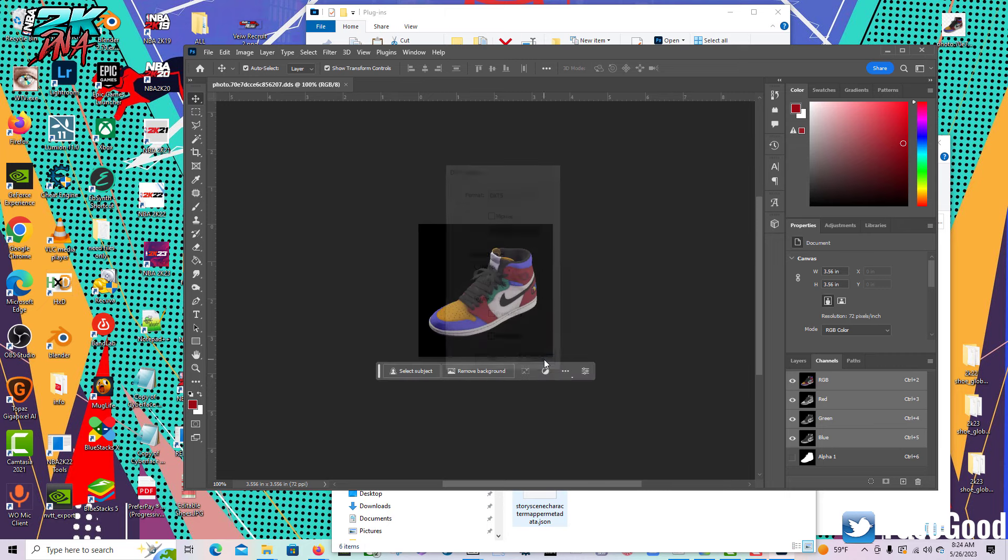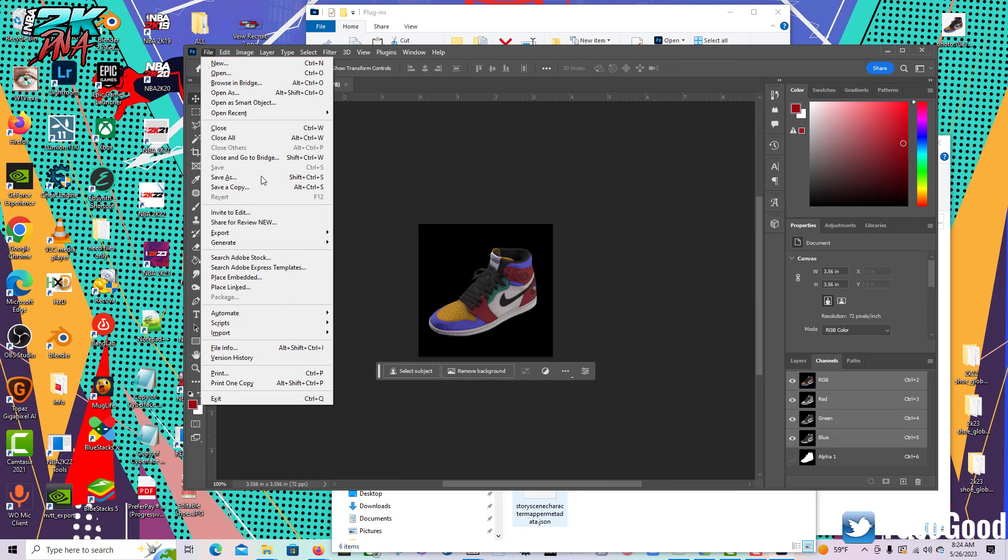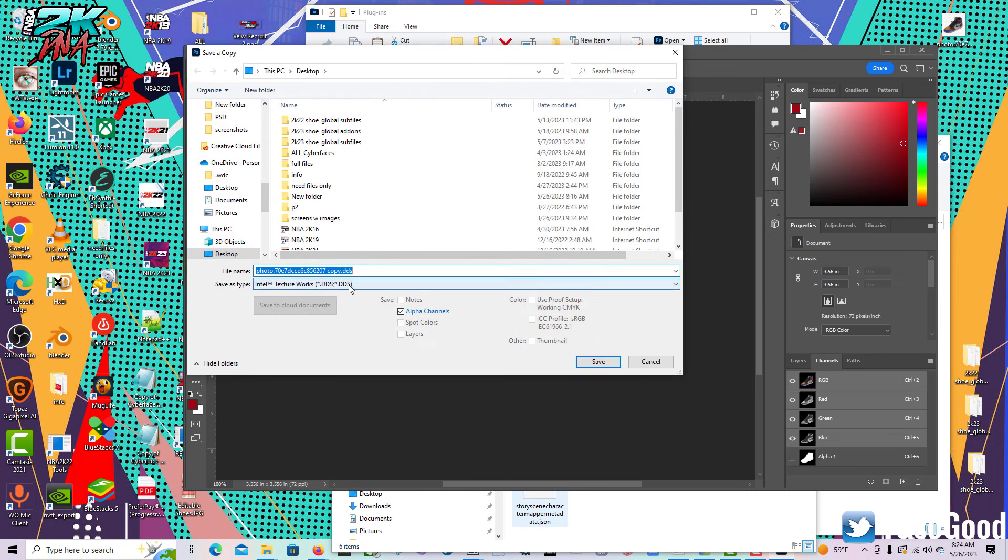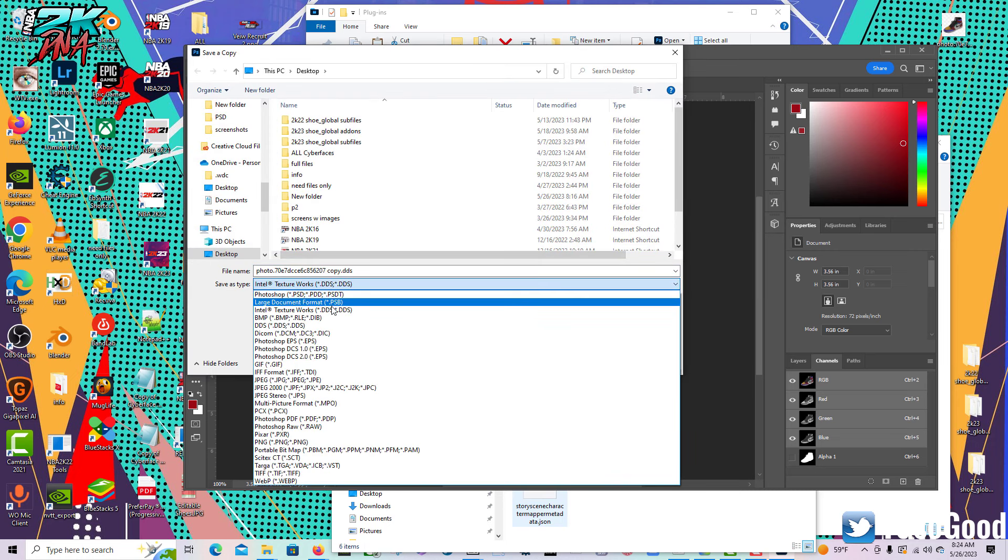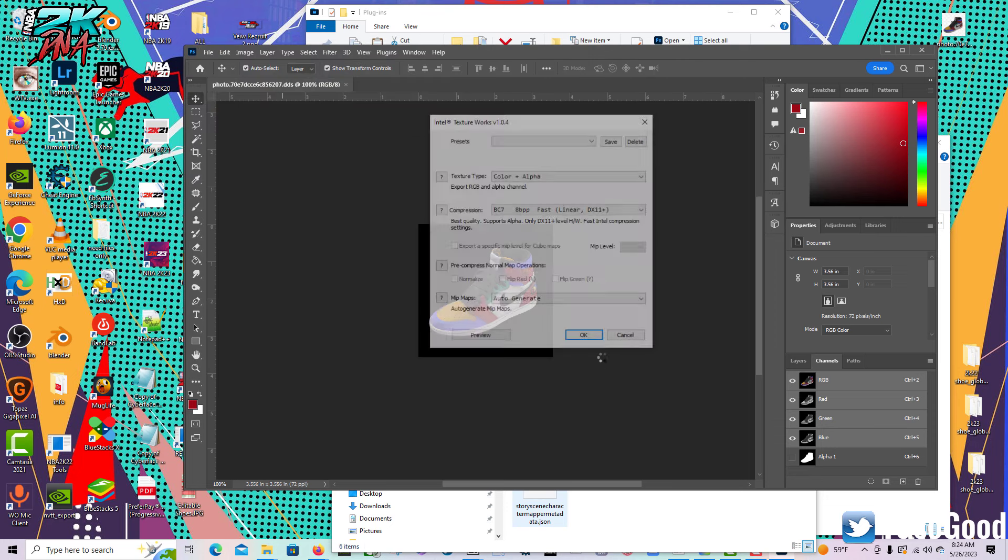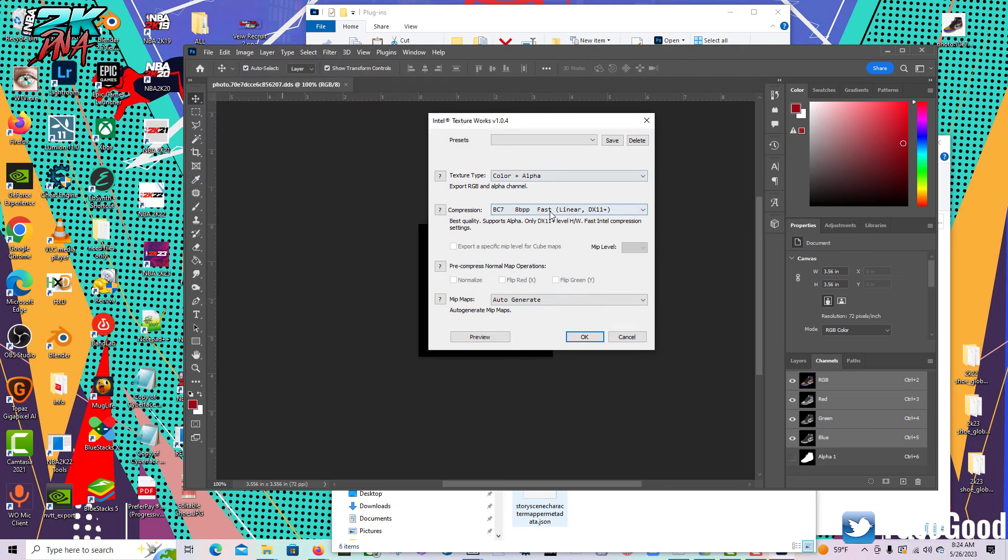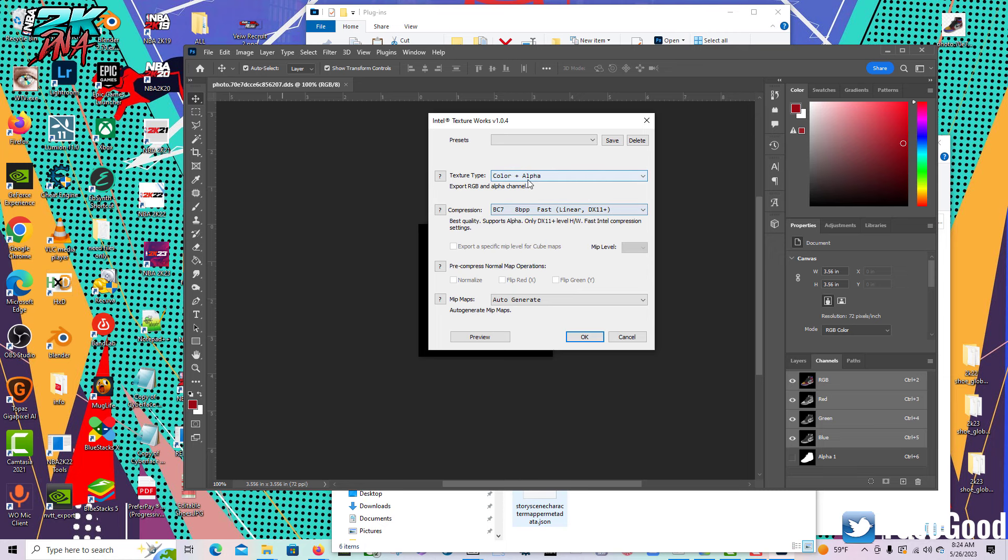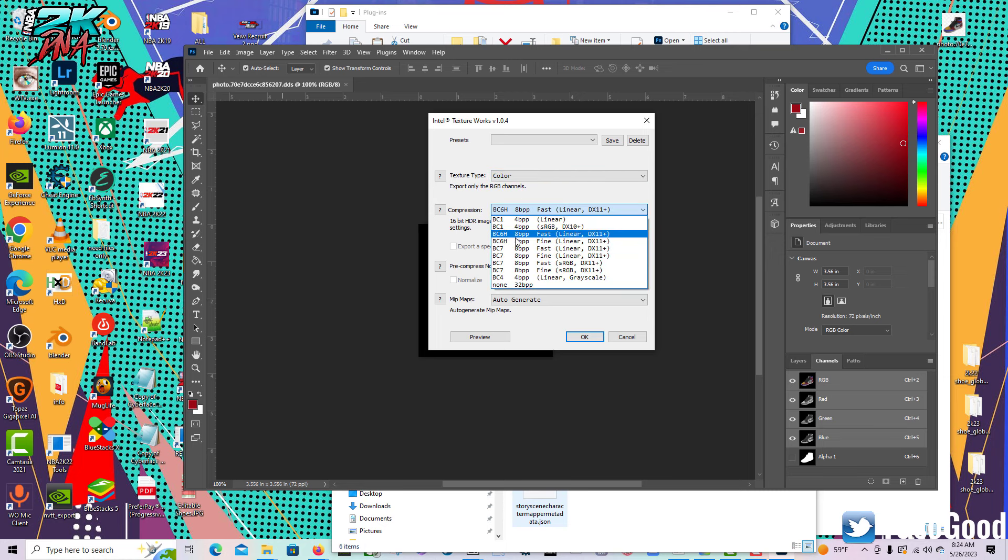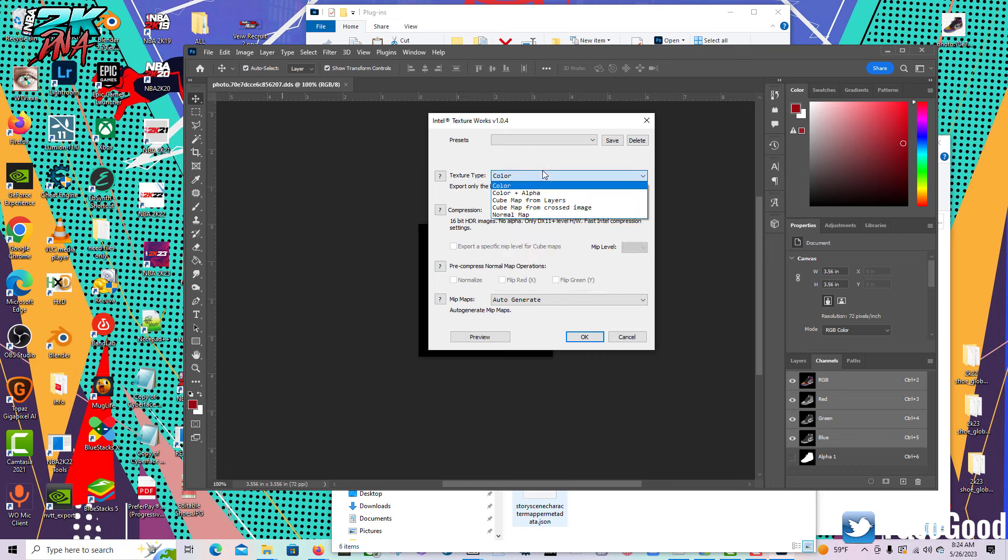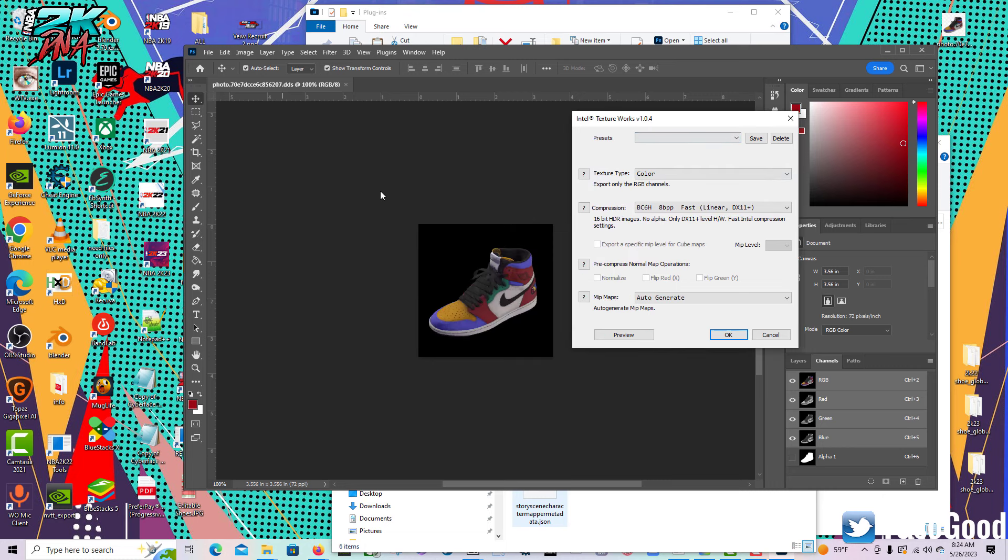If you're trying to save as DXT 7 or anything like that, you've got to go to the Intel version. Go back to Files, Save a Copy. You want the Intel version of DDS, click Save. I'm in BC 7. You can save as these options - BC1, so you can either choose to save the color of this texture, or the texture plus an alpha layer.